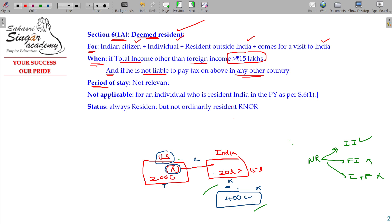Is the period of stay relevant? No, not relevant. The 60-day and 90-day conditions — we will not consider that at all. Not applicable.